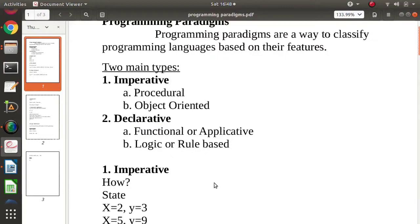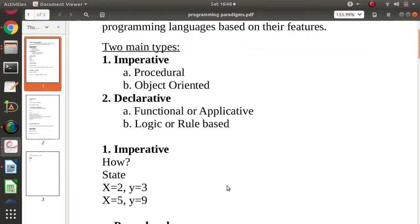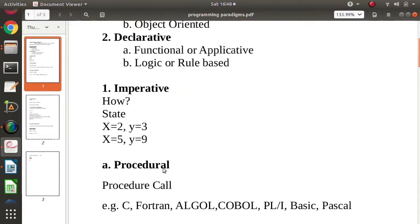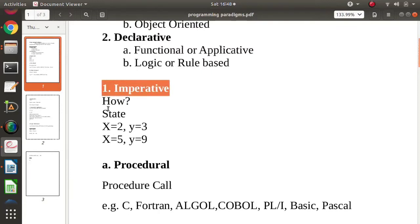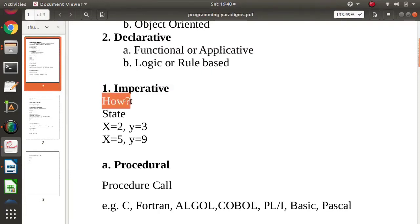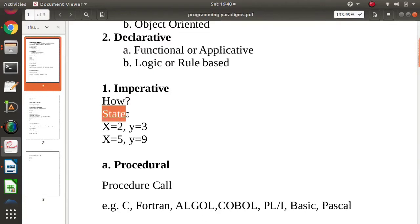So now we'll see what do we mean by imperative programming paradigm and declarative programming paradigm. So basically imperative programming paradigm focuses on how, how in the sense, how something or how some operations happen. It focuses on state change, but what do we mean by state?